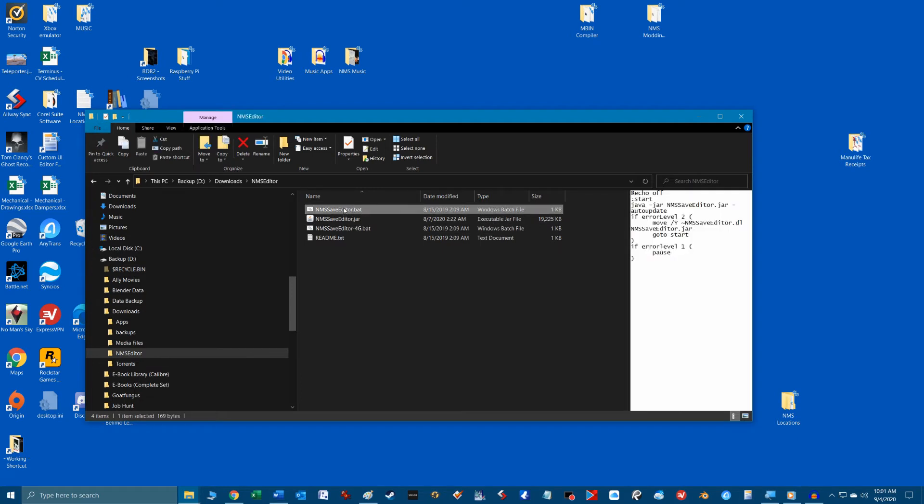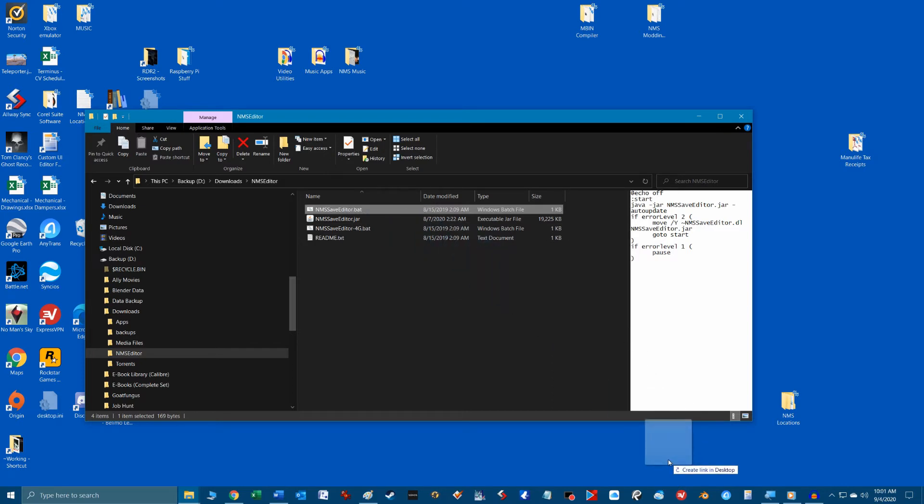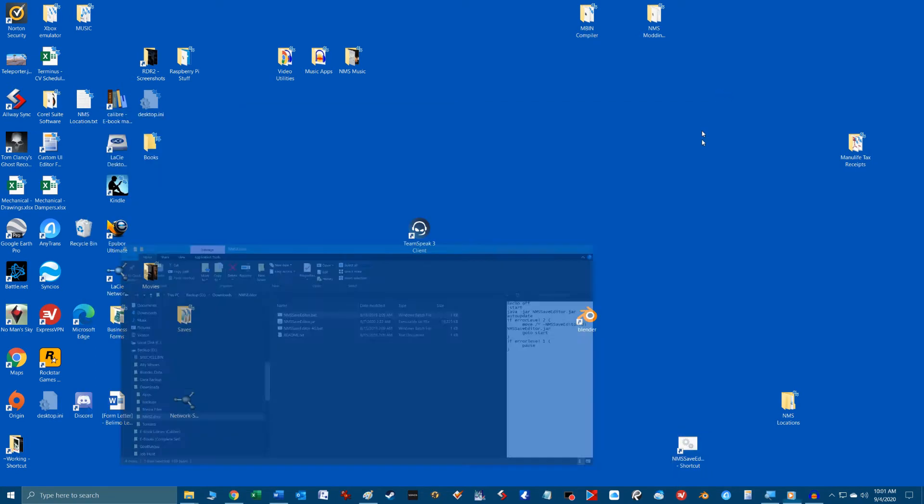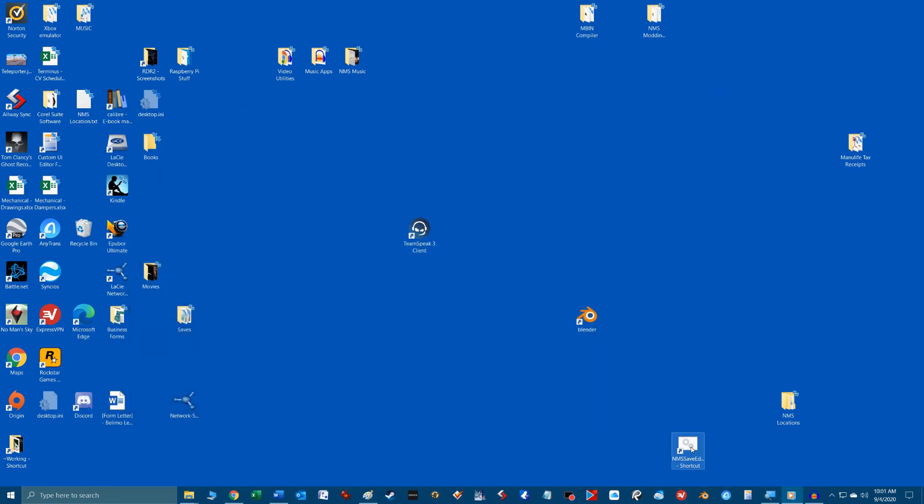Now hold control and the shift keys together while you left mouse click and drag this file to your desktop which will create a shortcut to the program for quick access.